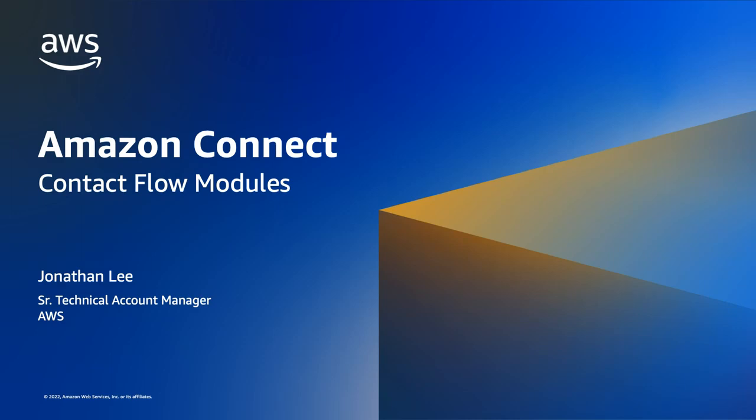Hello there. My name is Jonathan Lee and I'm a senior technical account manager in Amazon Web Services. In this video, I'll be talking about contact flow modules in Amazon Connect.